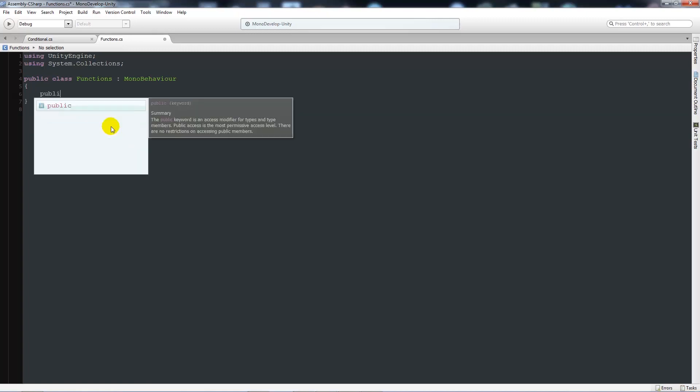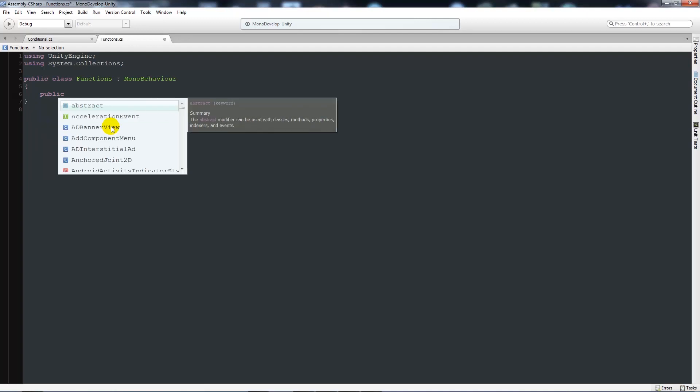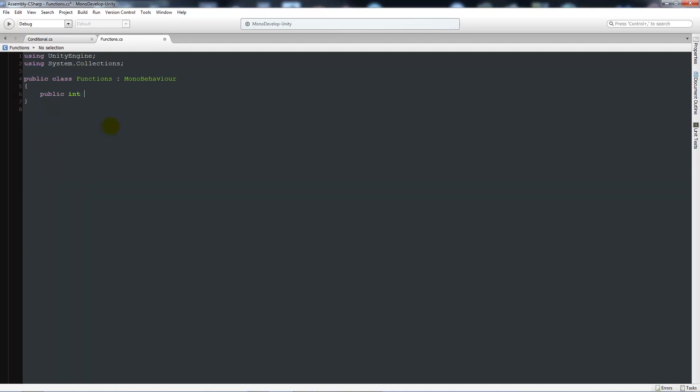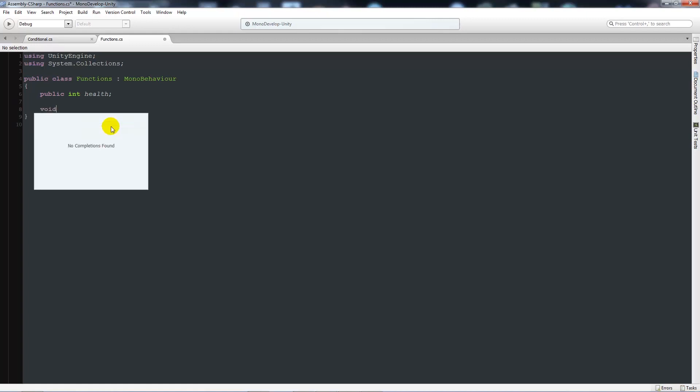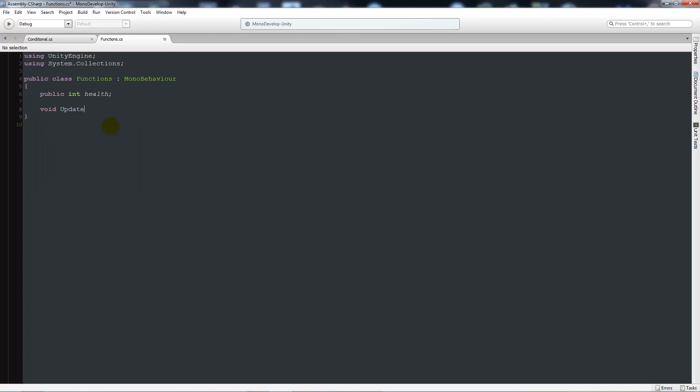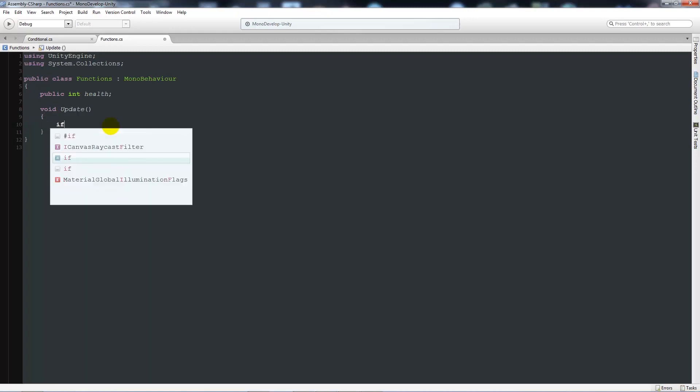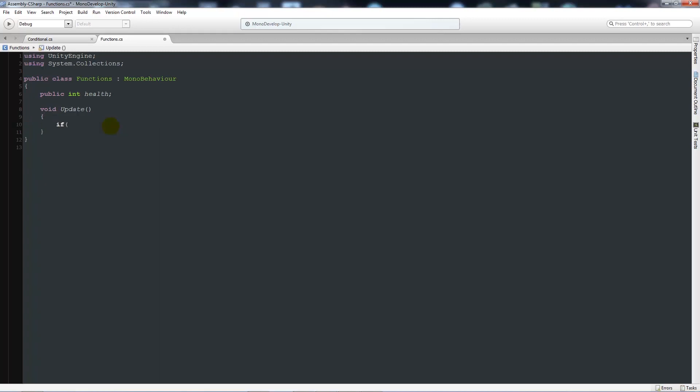If we start by writing a public integer health, so this is going to store our health that we'll give to the player. We can write void update so we're doing something in the update method so this will be done every frame. Now we could say that if health is ever less than or equal to 0 then we can do something in here.